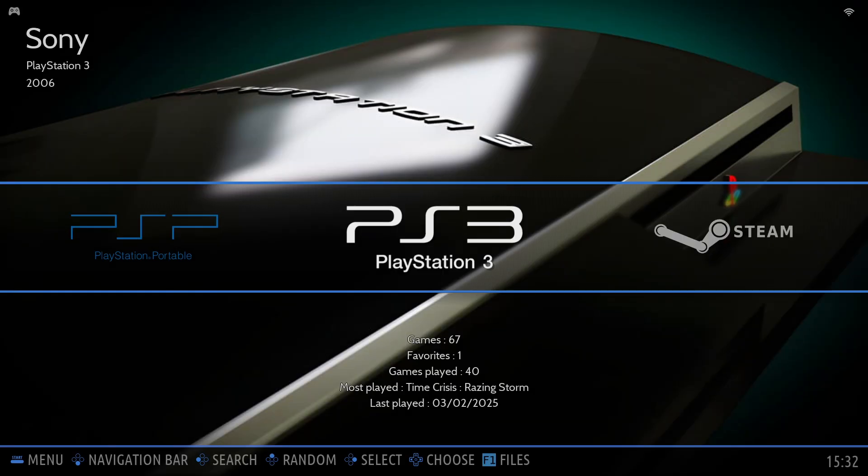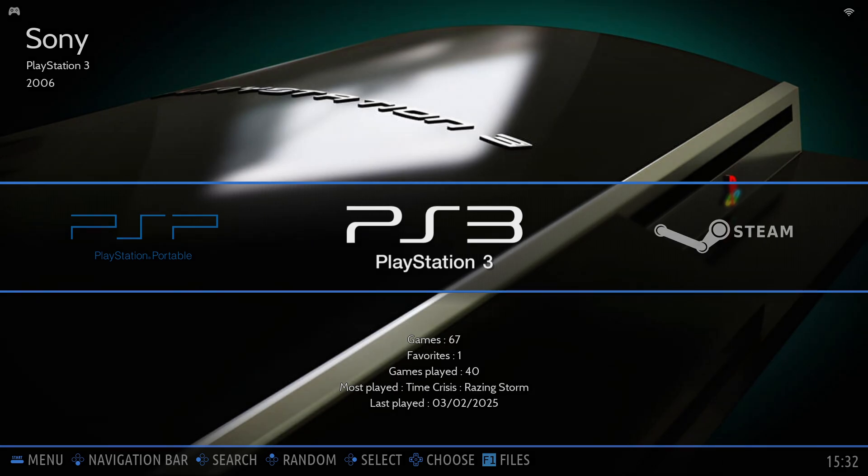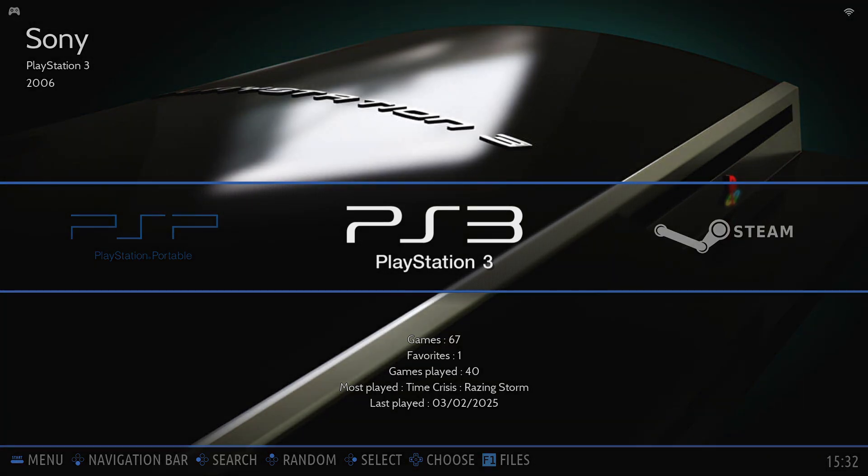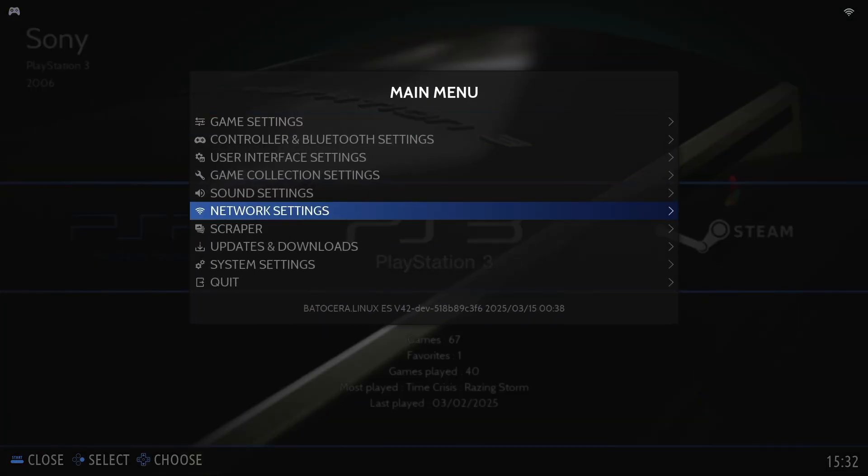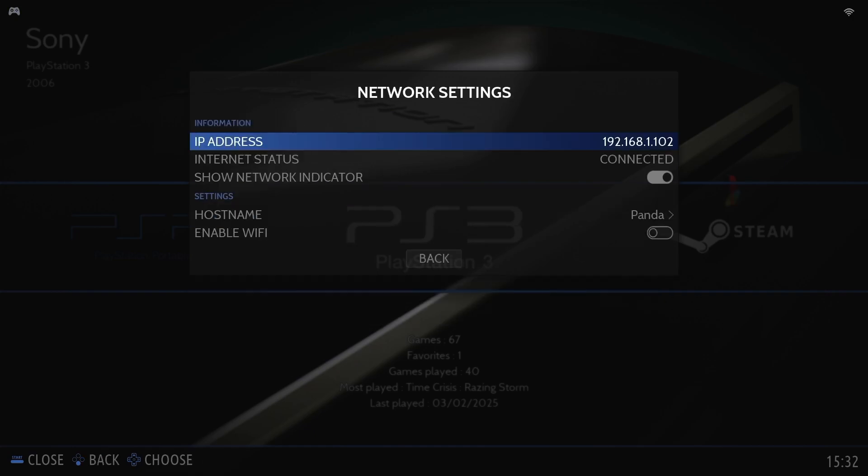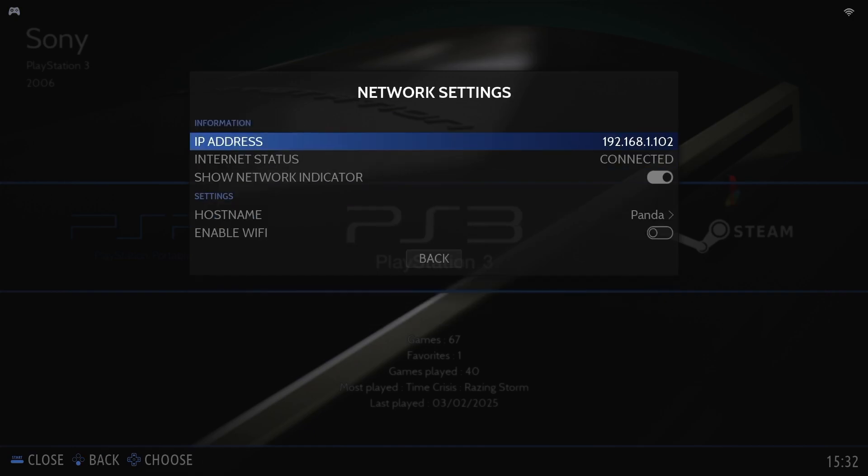Alright, before we get started, make sure your Batocera system is connected to the same network as your Windows PC. Next, you'll need to find your Batocera's IP address. To do this, go to System Settings, Network Settings, and take note of the IP address displayed. In this example, our IP address is 192.168.1.102. Got it?